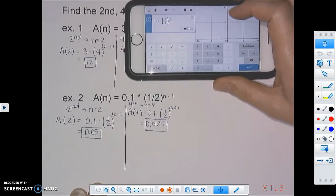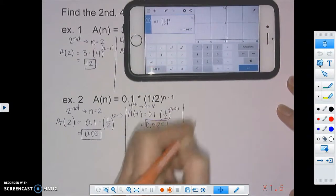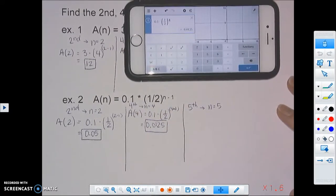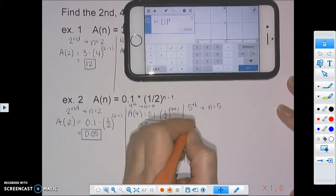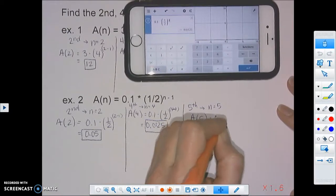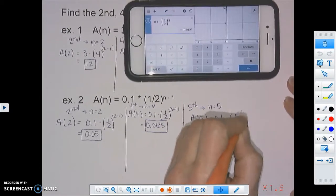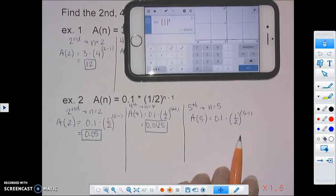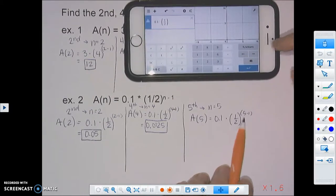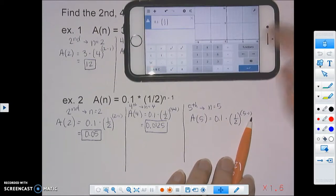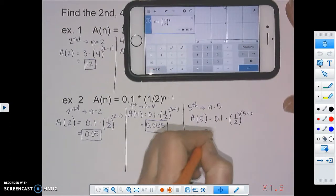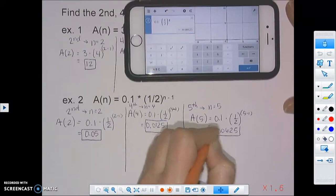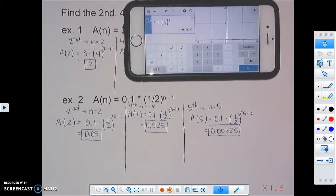For the fifth term, n equals 5, and we plug 5 into that same formula. Going back to Desmos, we change the exponent: 5 minus 1 is 4, so one-half to the fourth power. Our answer for the fifth term is 0.00625.